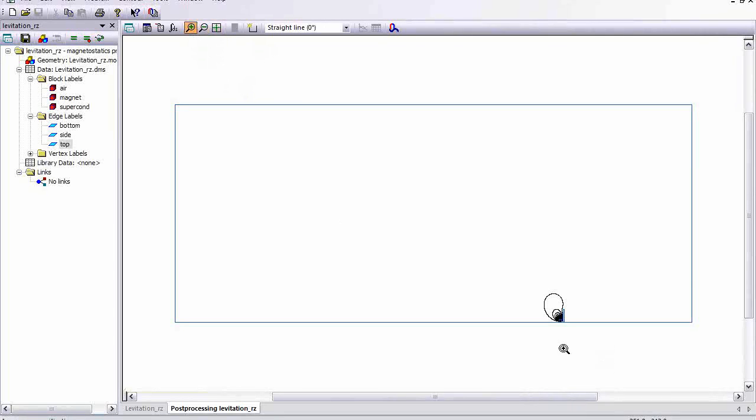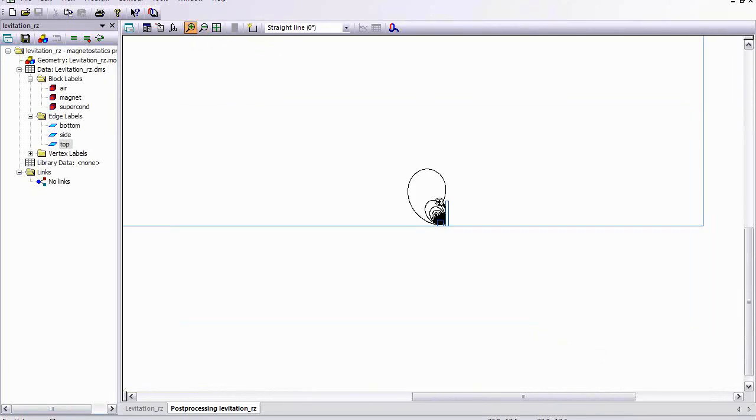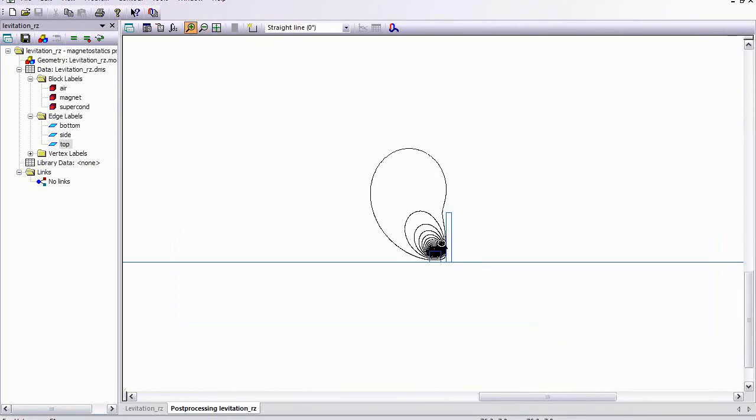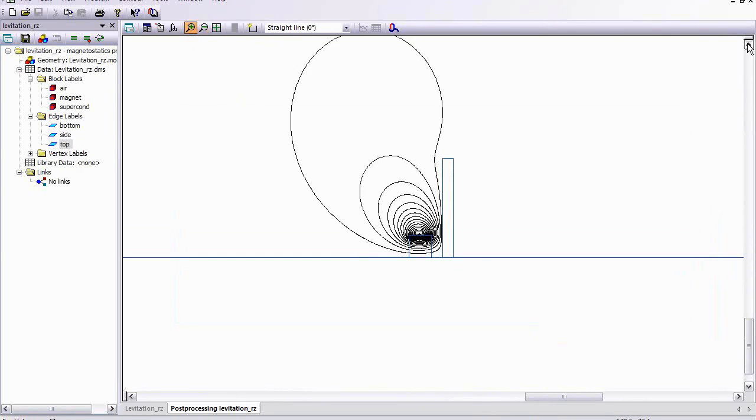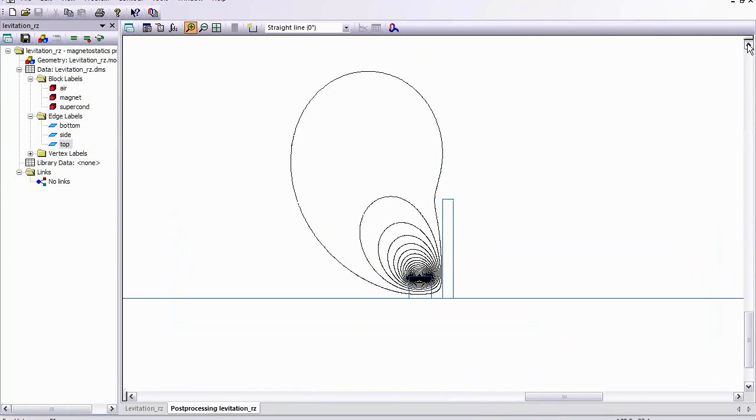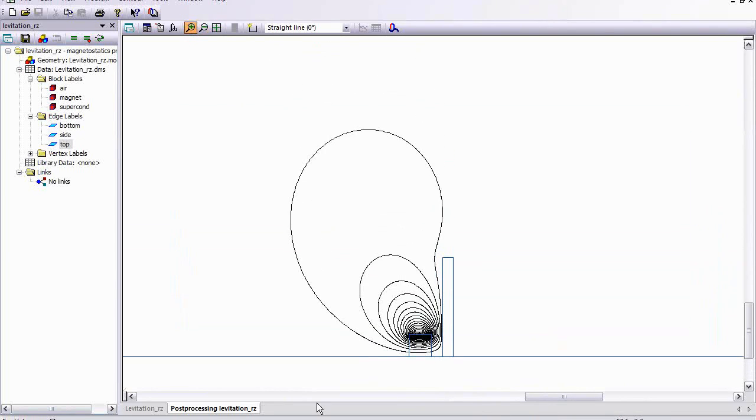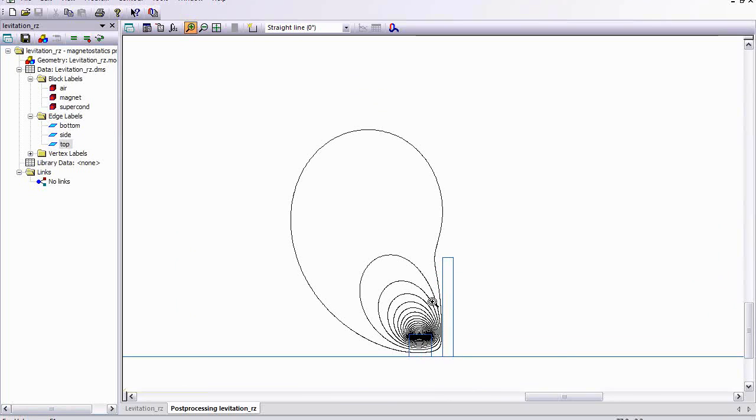Now we want to zoom in here so we can see what's going on. And we have the magnet above the superconducting disk, so the disk is expelling the field lines here. And there will be a force between the magnet and the disk, and we would like to calculate that force. Later we'll calculate the stress distribution.